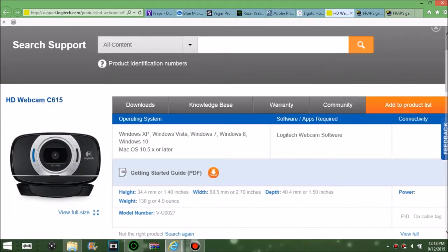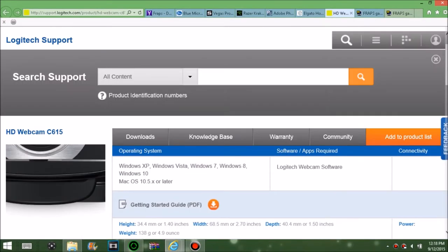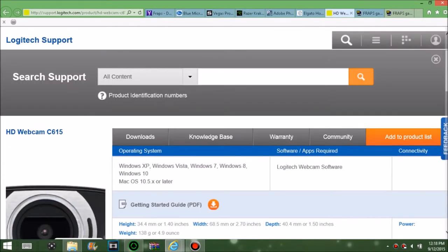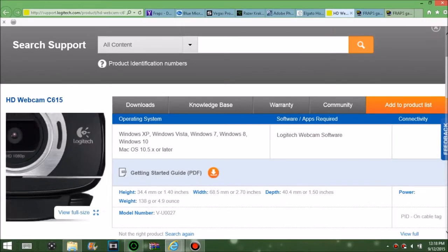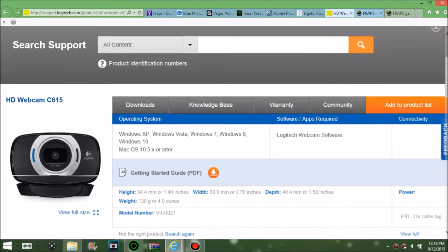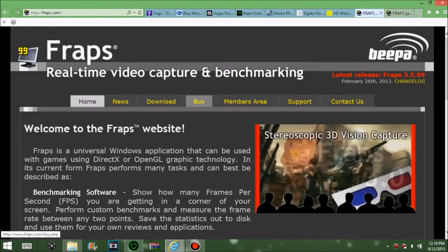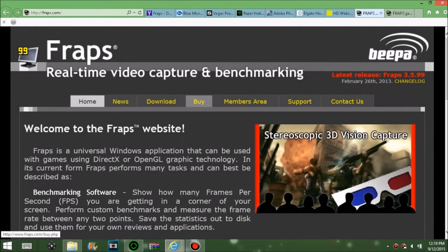For your webcam, I recommend Logitech — they have really good quality webcams. Like the C615, or if you want to pay a little extra for a better one, go with the C920, which is very good.